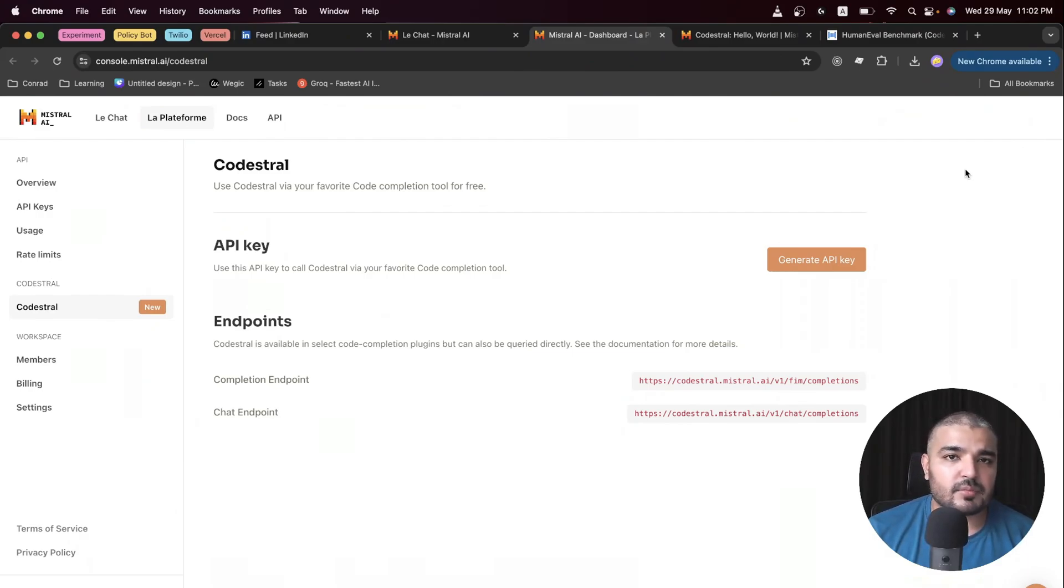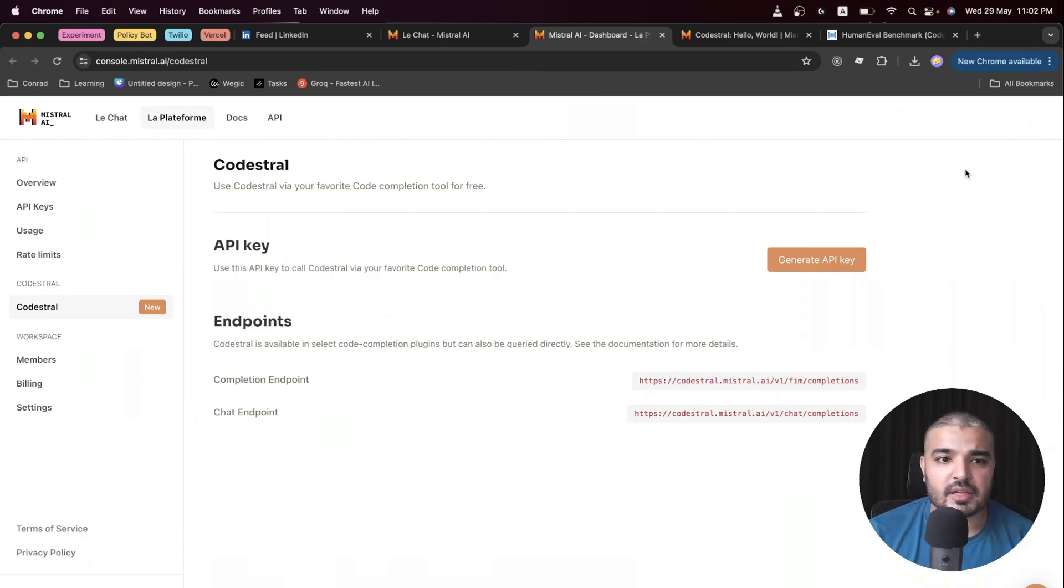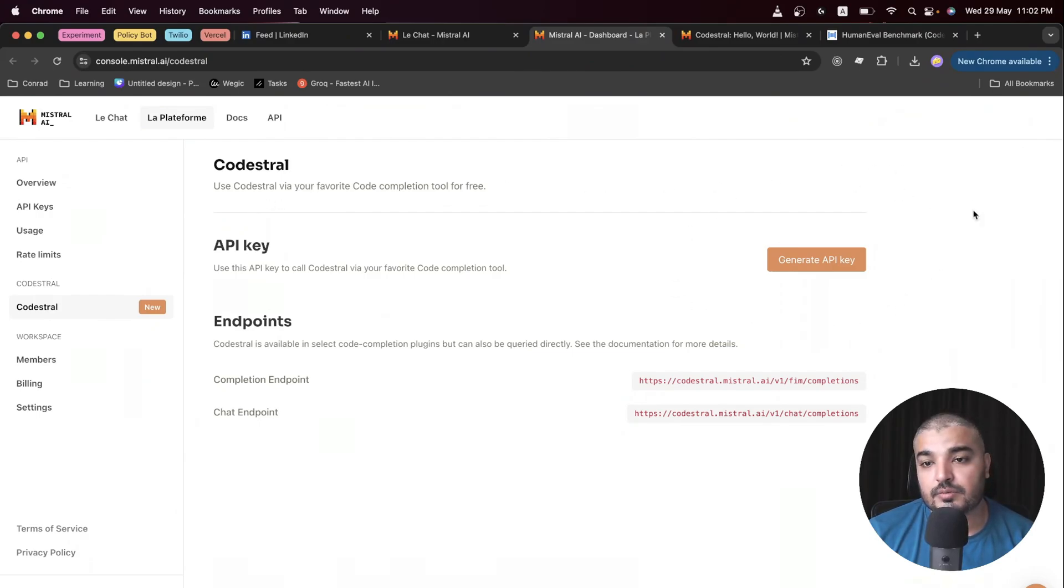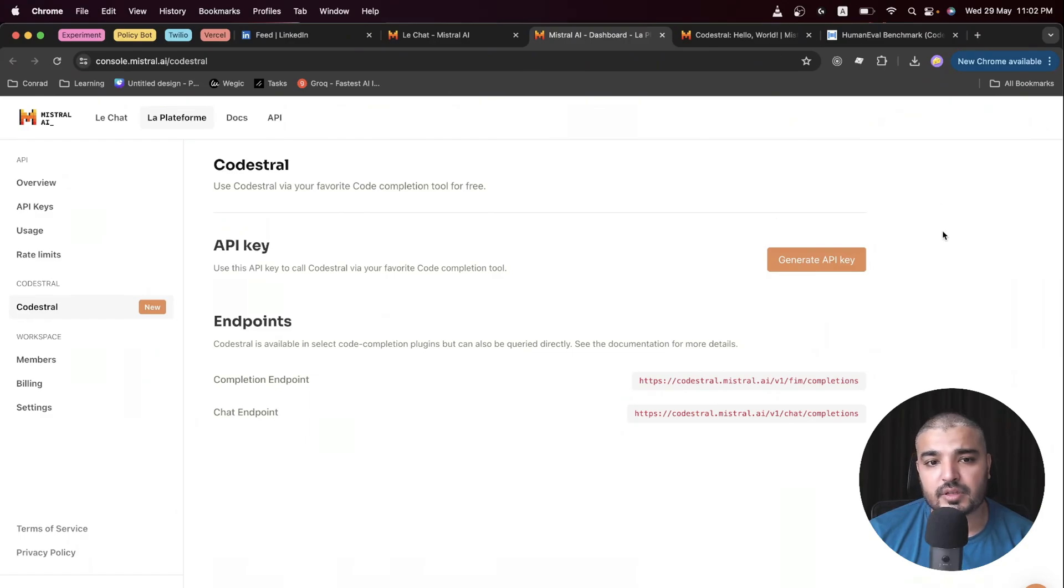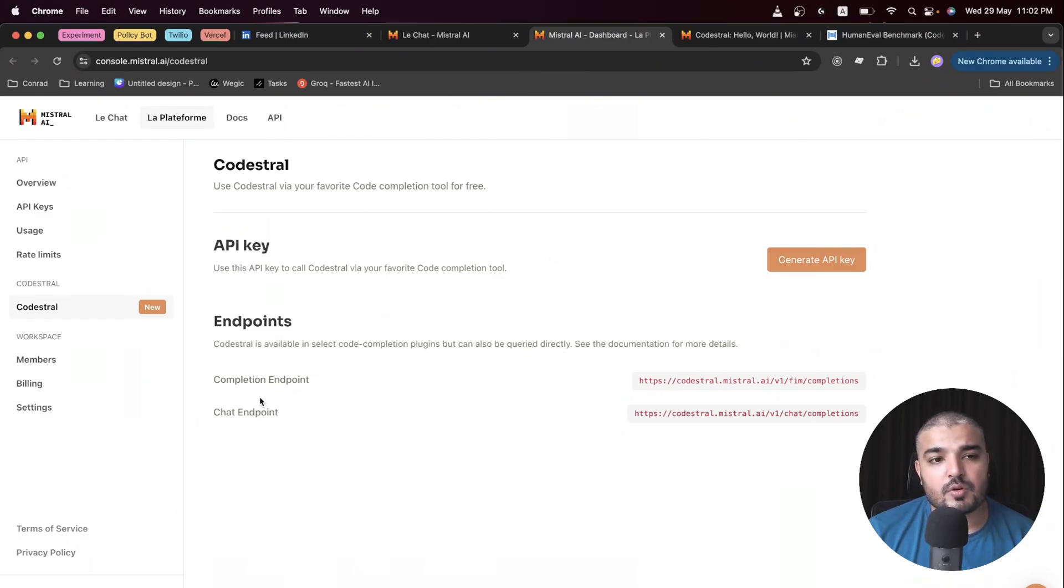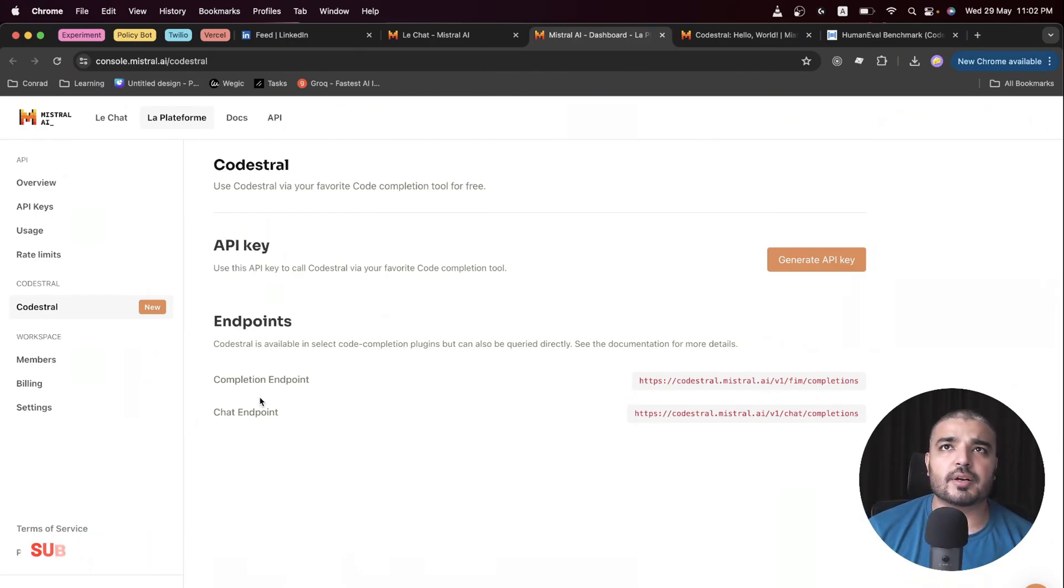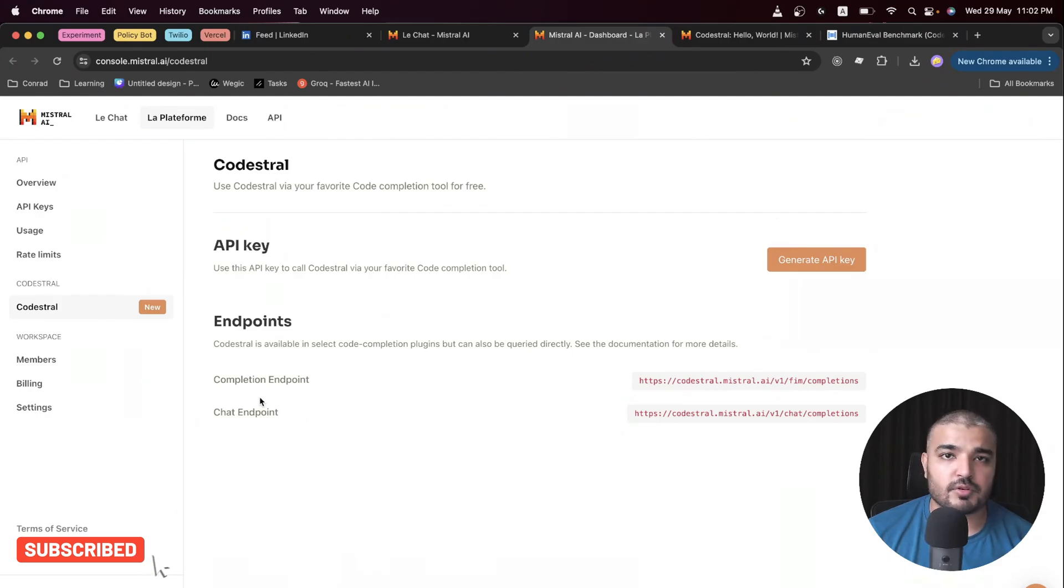Then you get to generate API keys right here, and here are a few endpoints. Bear in mind this is an instruction-tuned model, so you can chat freely with it. Here's a chat endpoint and here's the completion endpoint.